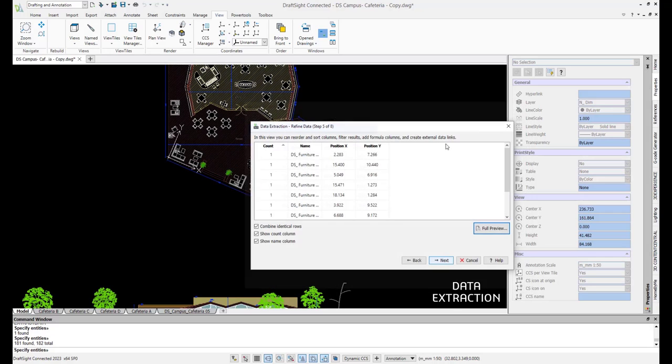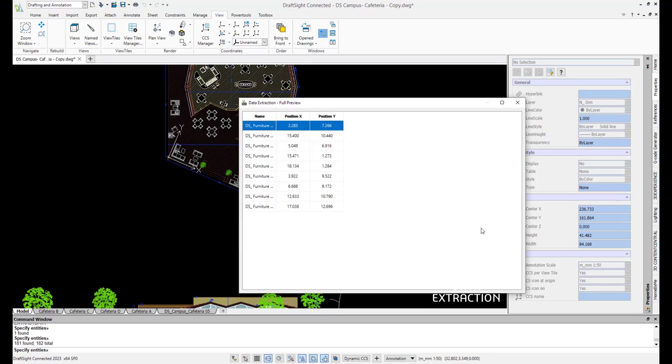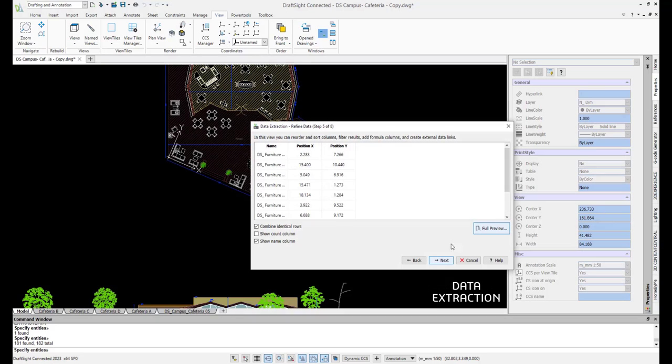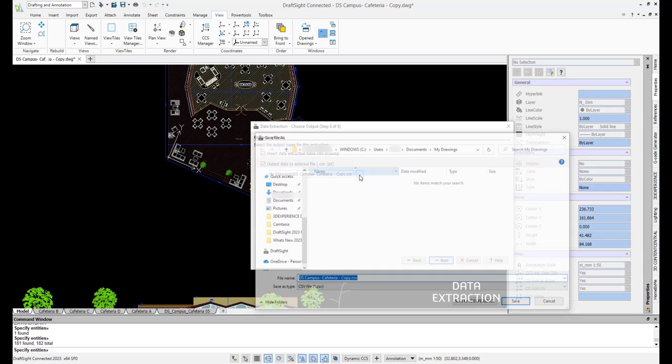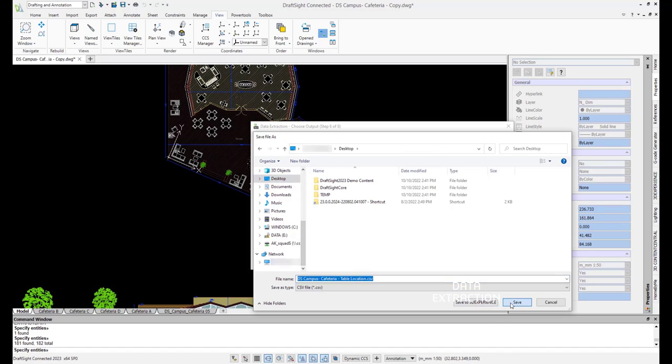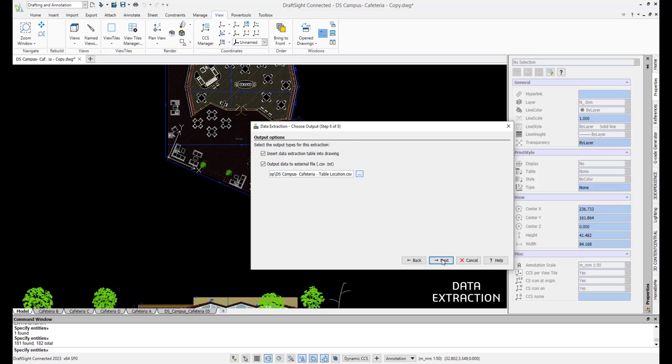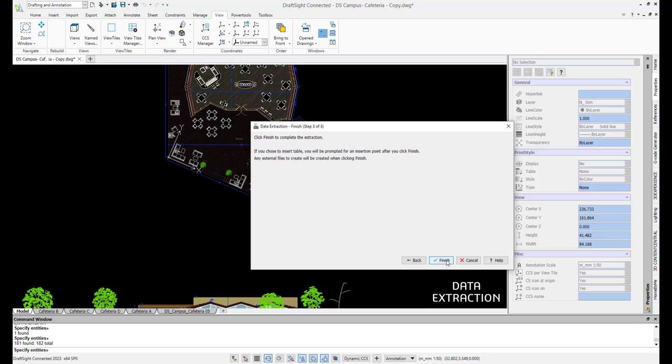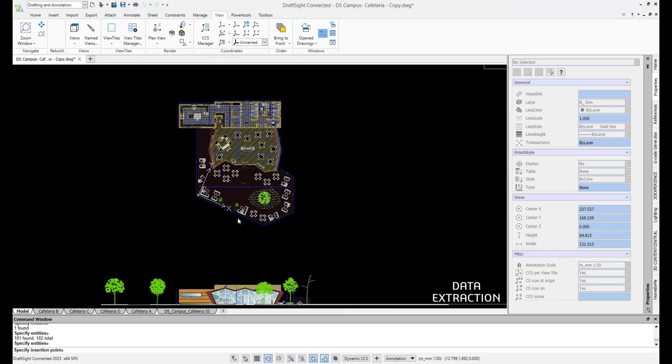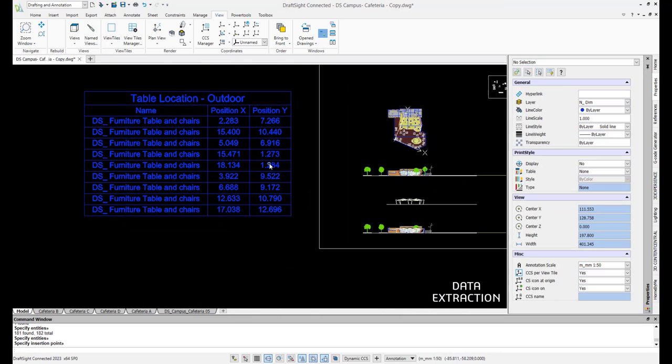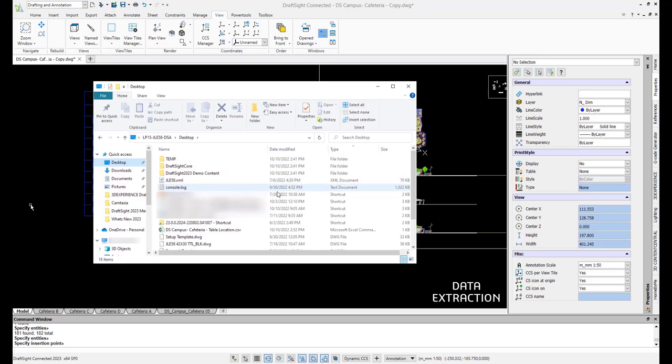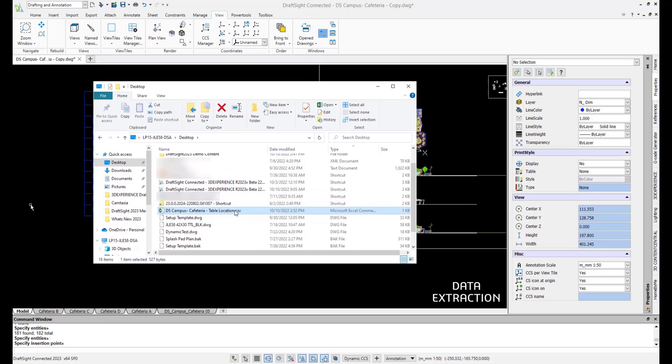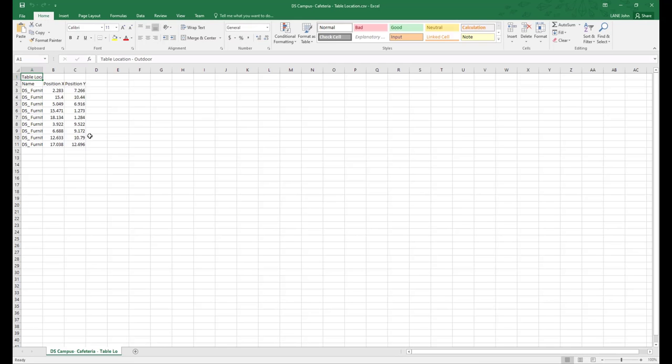We have the option to toggle combining identical rows, showing the count column, and showing the name column. Once it looks good, we can insert a table into the current drawing and export a table to a CSV file in the folder of our choosing. Our last step is to edit the format of the table that will be inserted into the drawing. We can create a new format or use a pre-existing table style. Now we have successfully inserted a table of X and Y coordinates for the outdoor dining tables. We can also open Excel to view our generated CSV file of the same table. This data can now be utilized in the field to aid in installation.